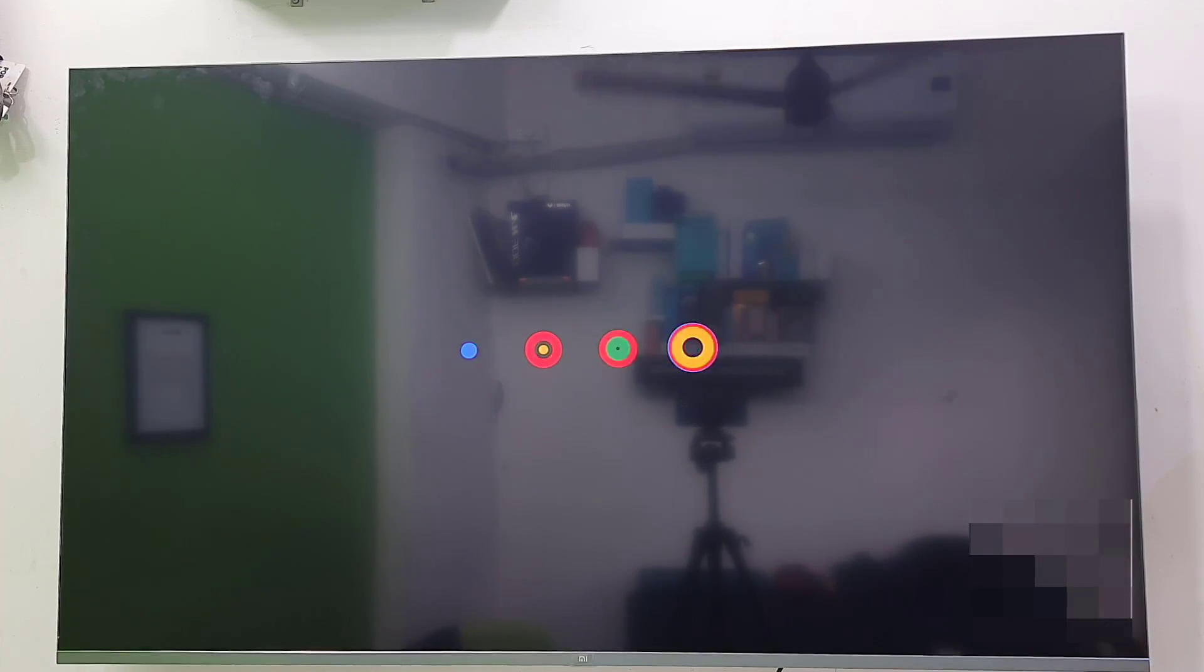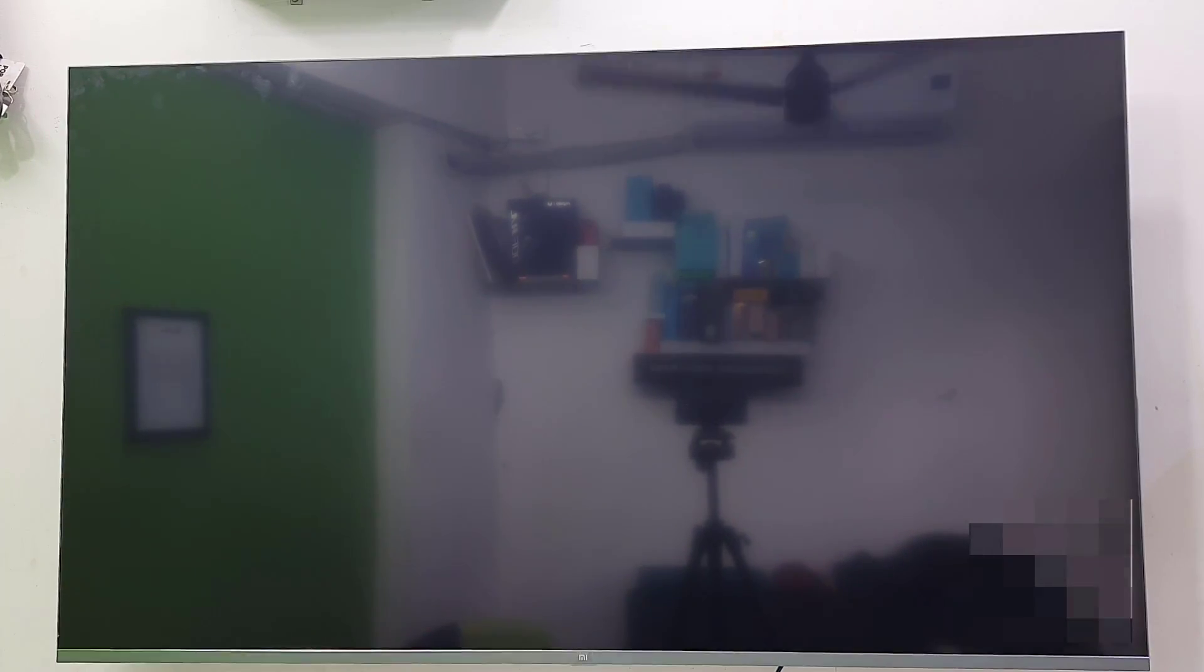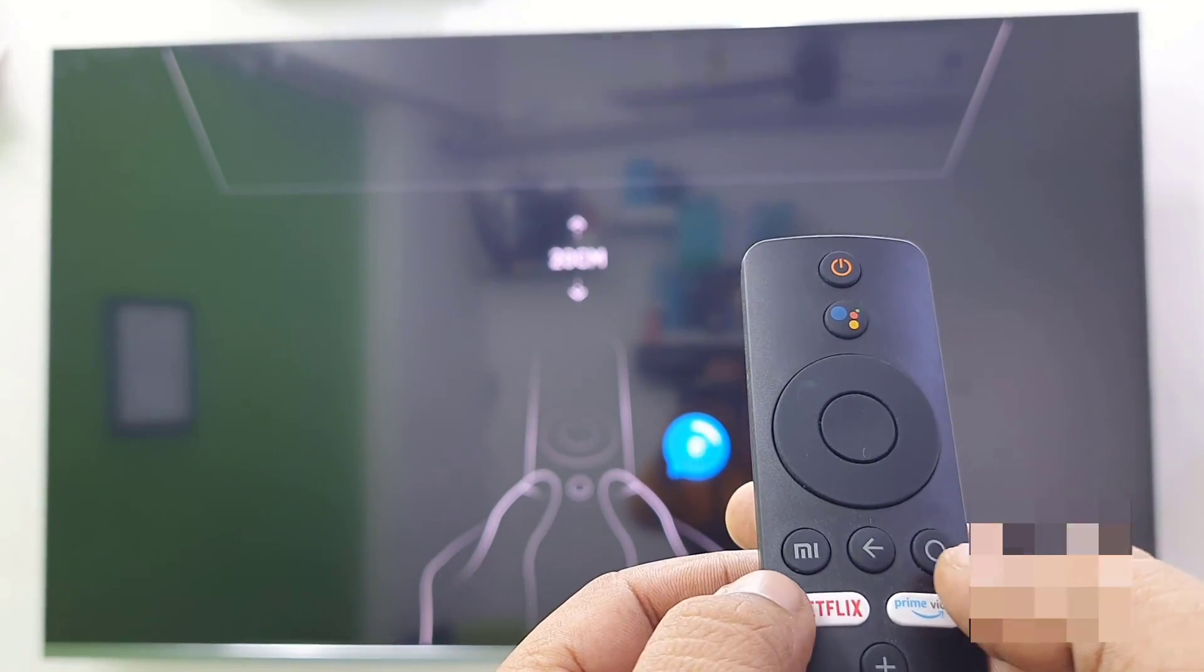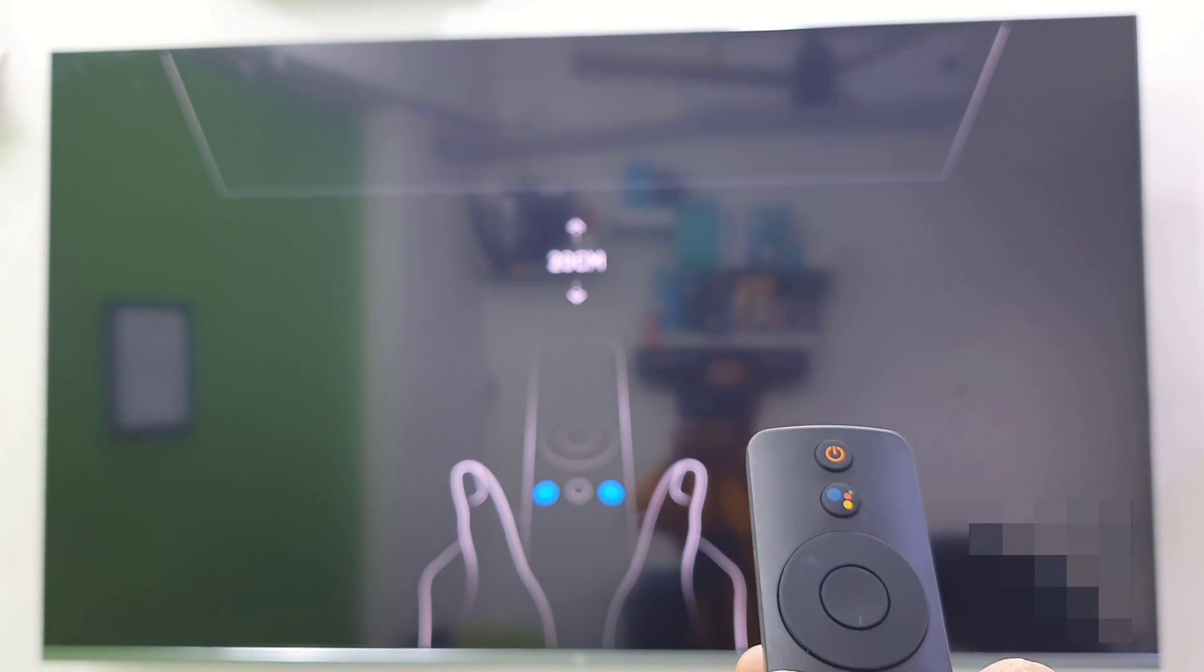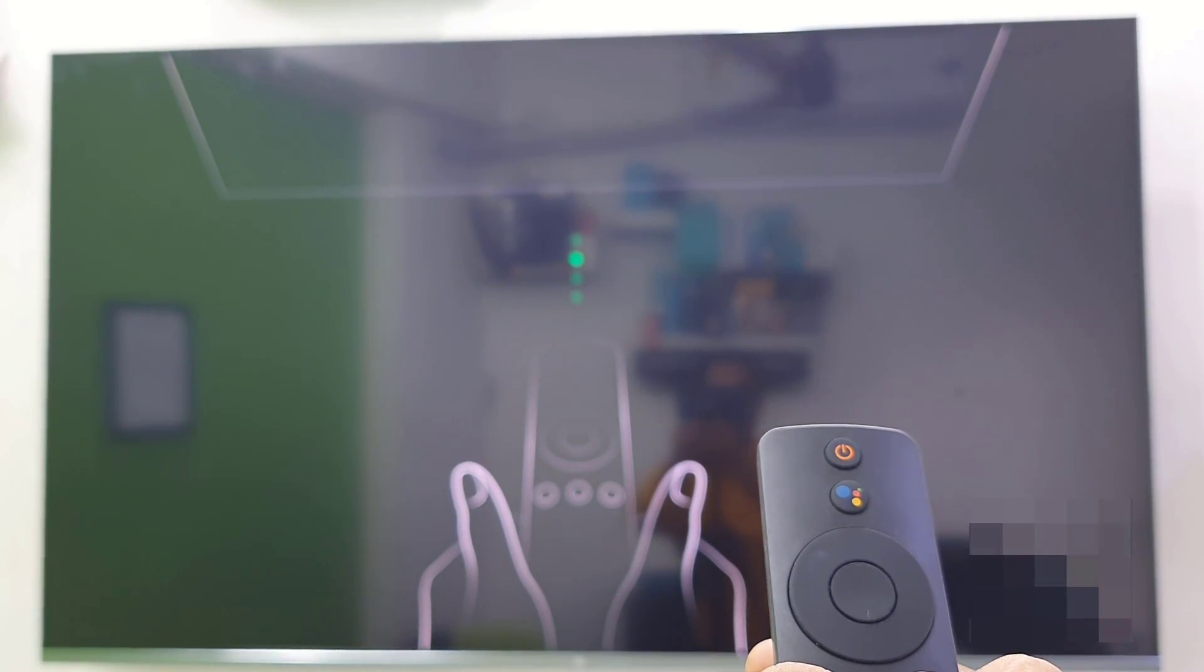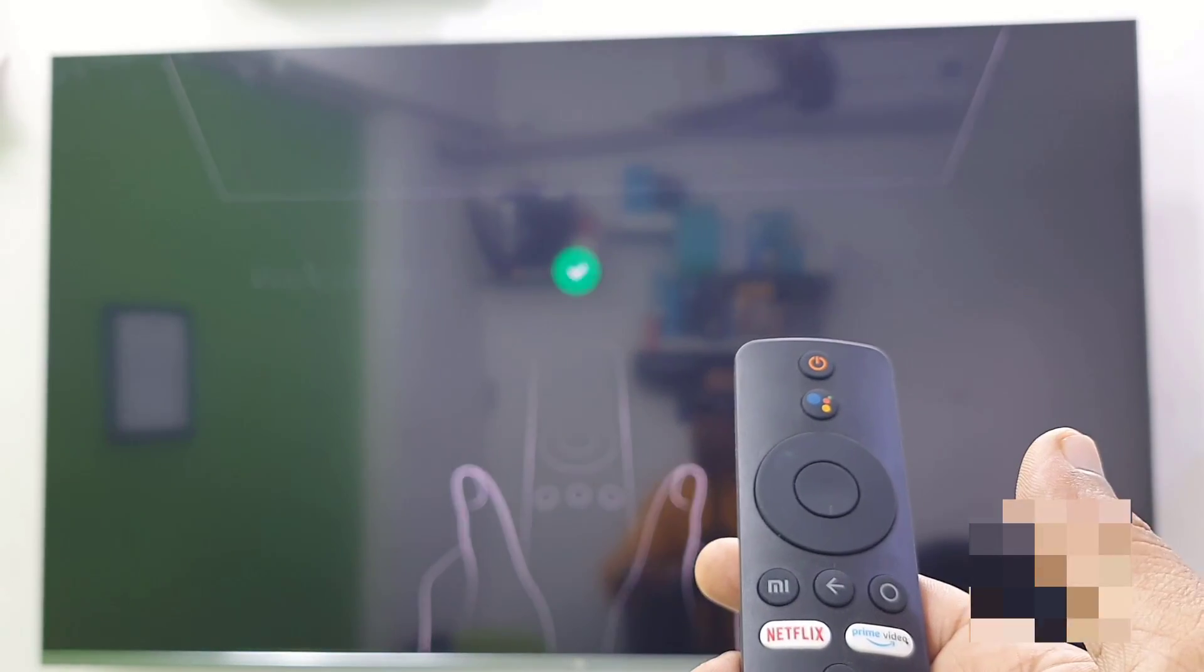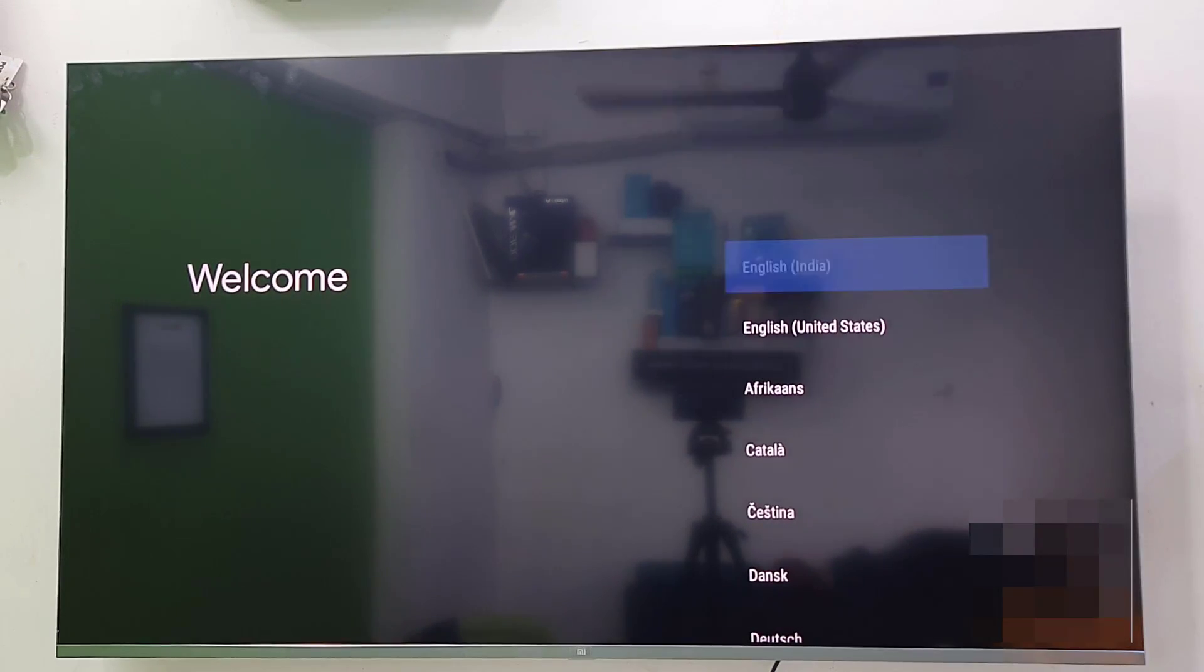And after this, first time, you need to reconnect or connect your remote. If you are using Bluetooth remote, so you need to pair it. Hold the home button and the MI button of your remote for a few seconds. Your remote will be paired.